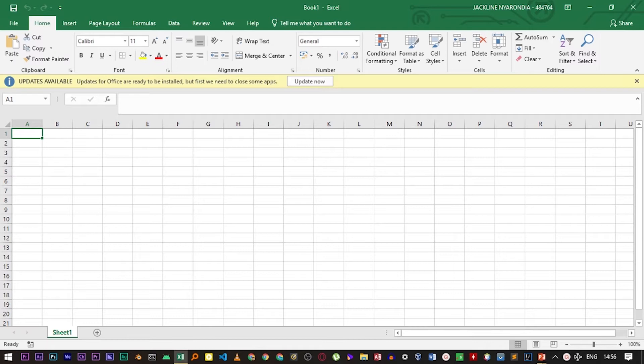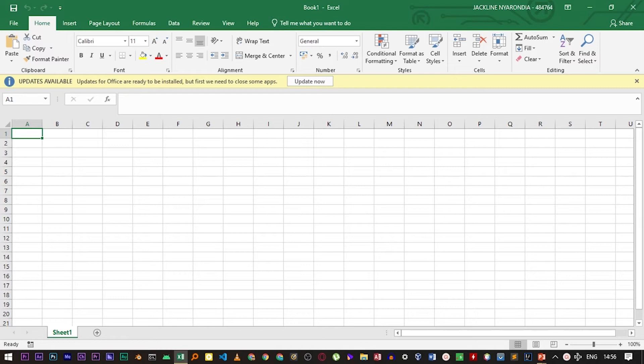The developer tab is a tab that contains additional features that are important when you want to customize your spreadsheet in a specific way that you feel like. In order to enable the developer tab, move to File.